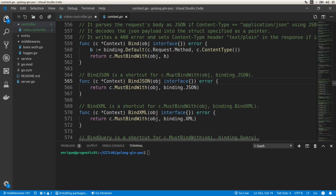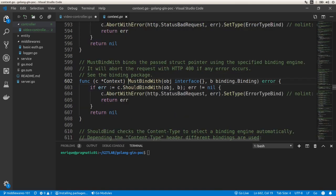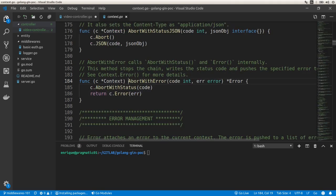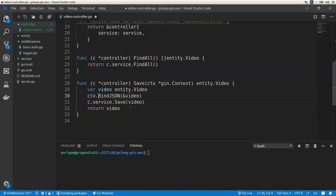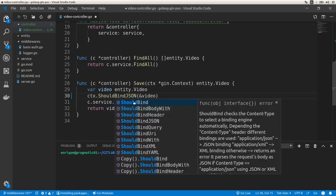If we go within the bindJSON function, it is a shortcut for MustBindWith. If you get any errors it's going to abort, write the headers, and return a 400 status code with plain text as the error. So if you want more flexibility to send the right headers with the content type you want in the response, you should use ShouldBindJSON. We also have ShouldBind for HTML forms and query strings, ShouldBindHeader, ShouldBindJSON, ShouldBindQuery, ShouldBindURI, ShouldBindXML, and ShouldBindYAML.